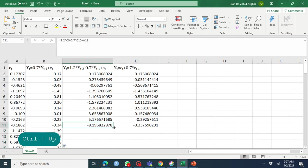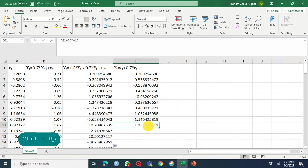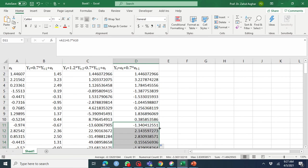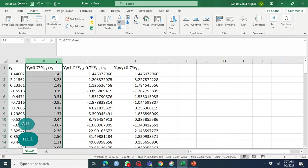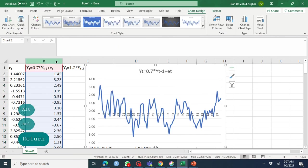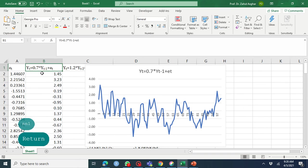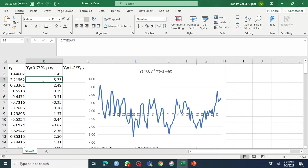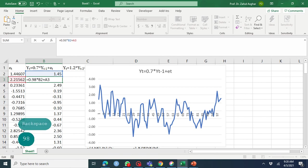I'm going to plot this AR1 model. This seems like a stationary series around mean zero. But if I change this 0.7 coefficient to 0.98, what happens?